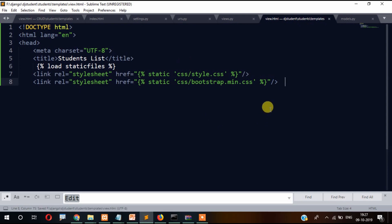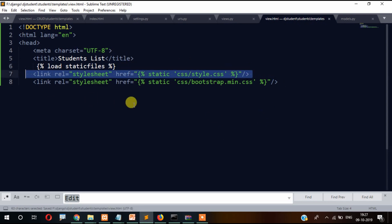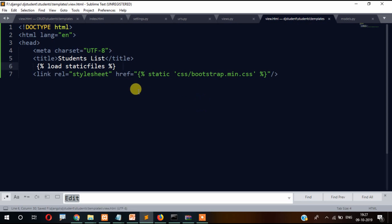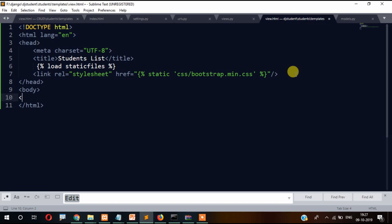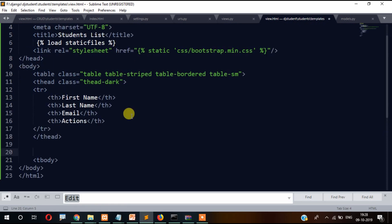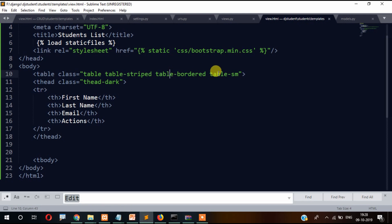Inside view.html we need to write the code. We have the students list with the head, HTML, and body tags structured. Inside the body we write a table with class 'table striped' and 'border small'.